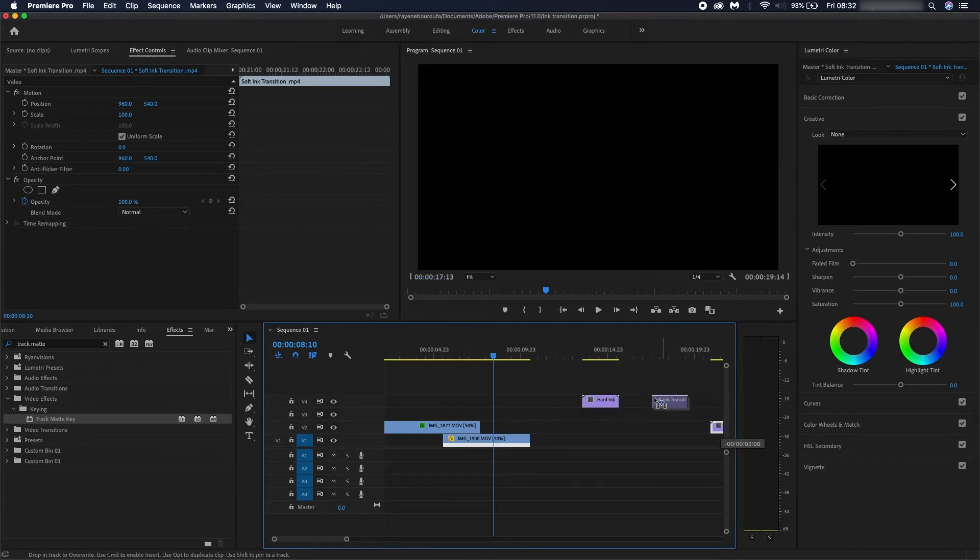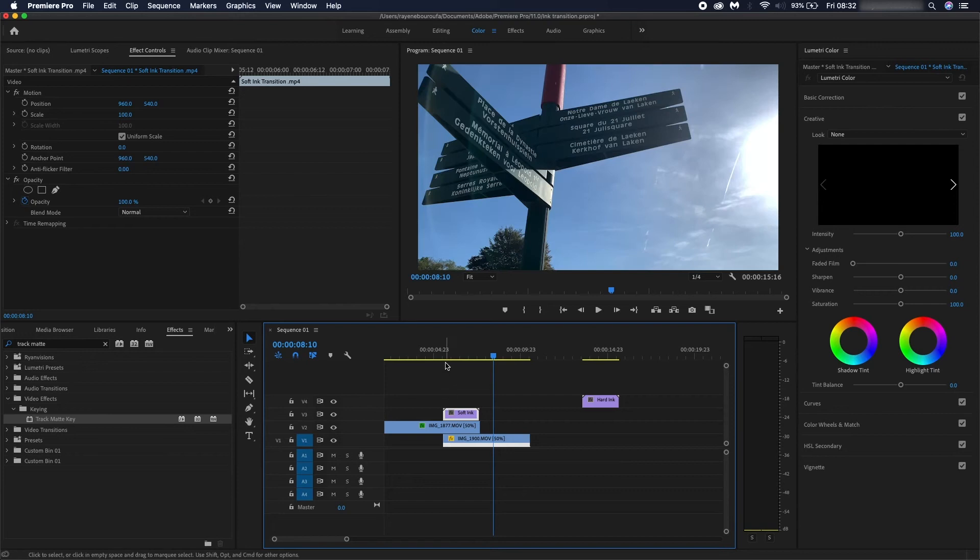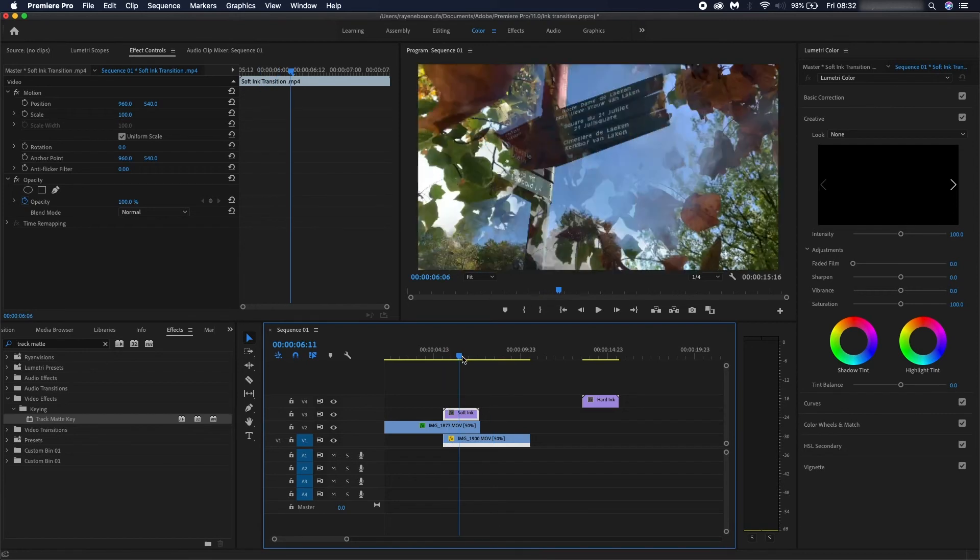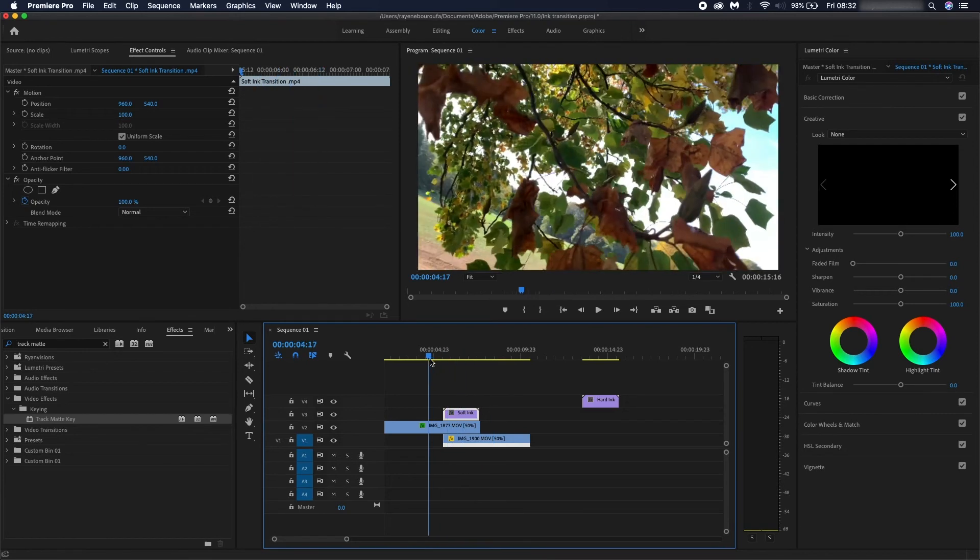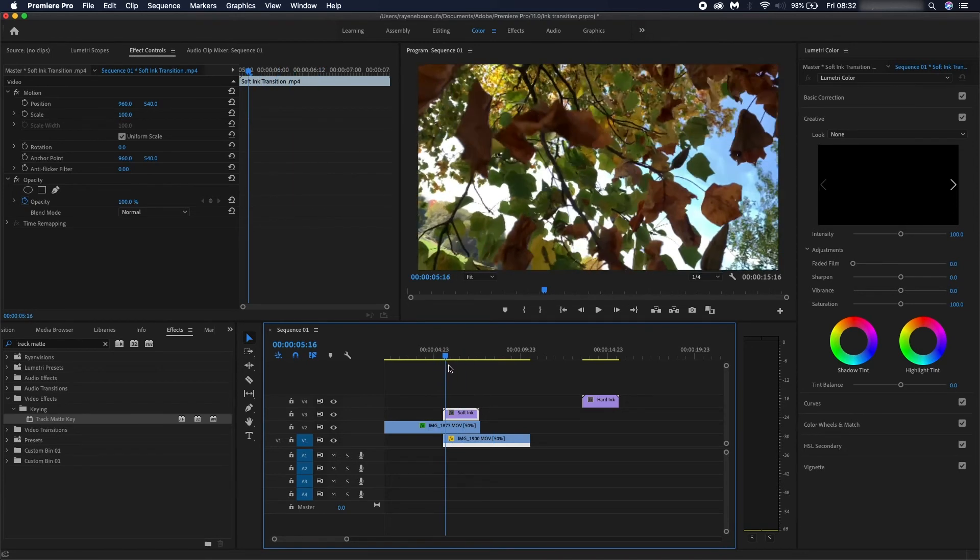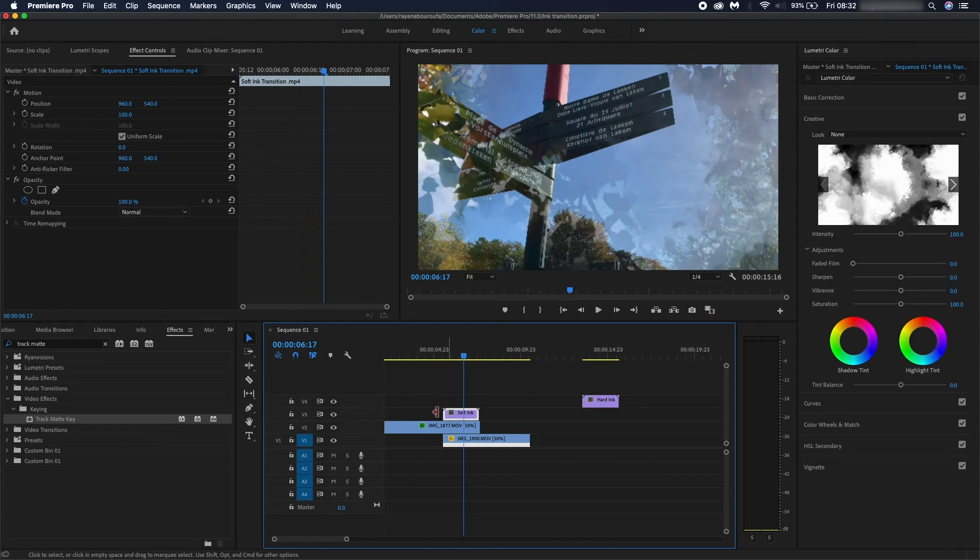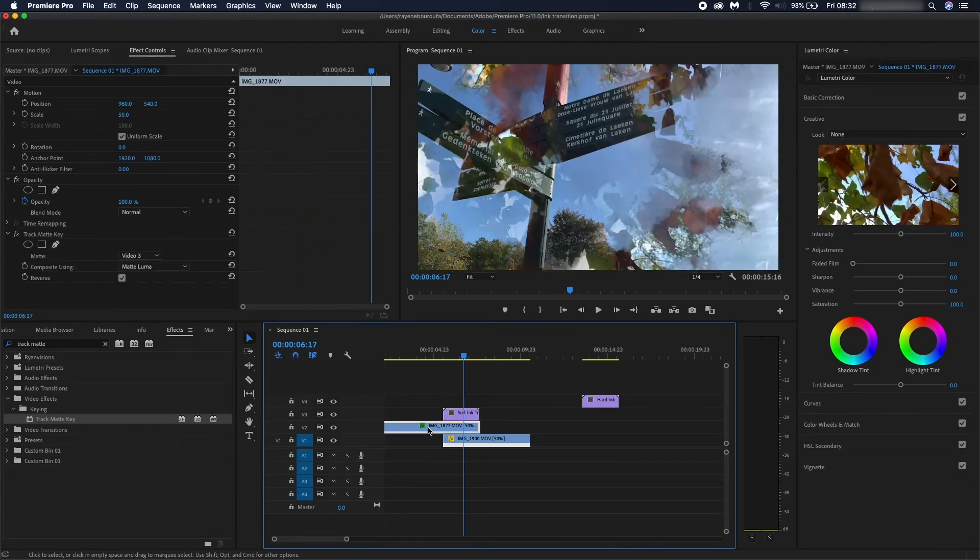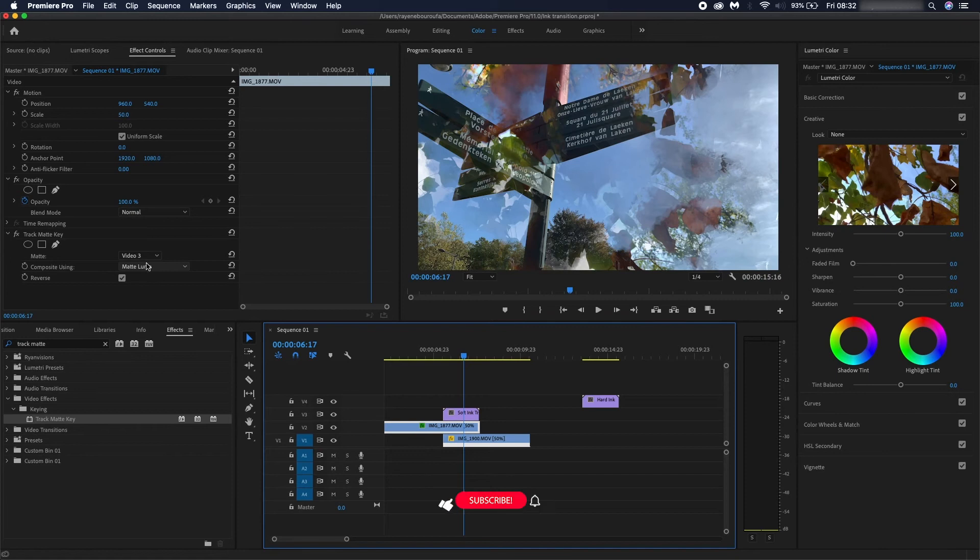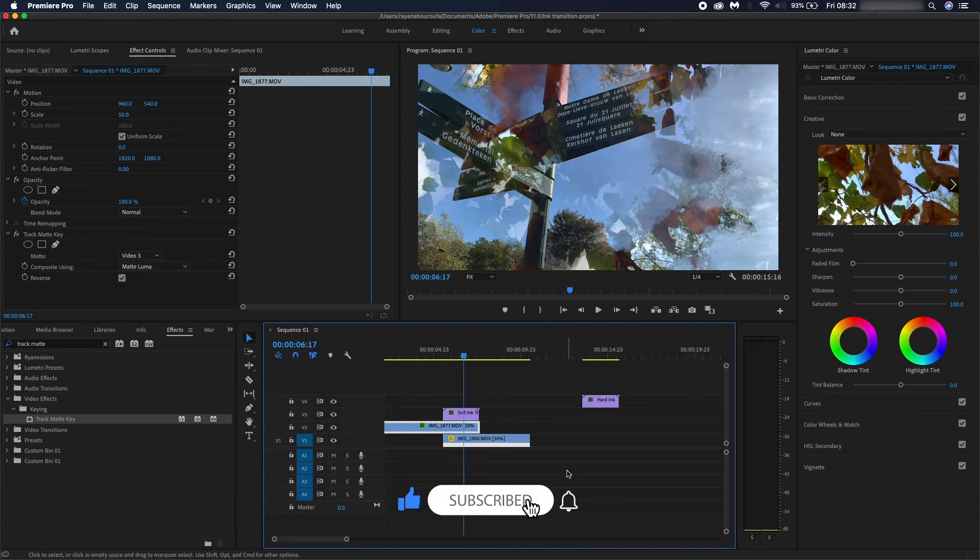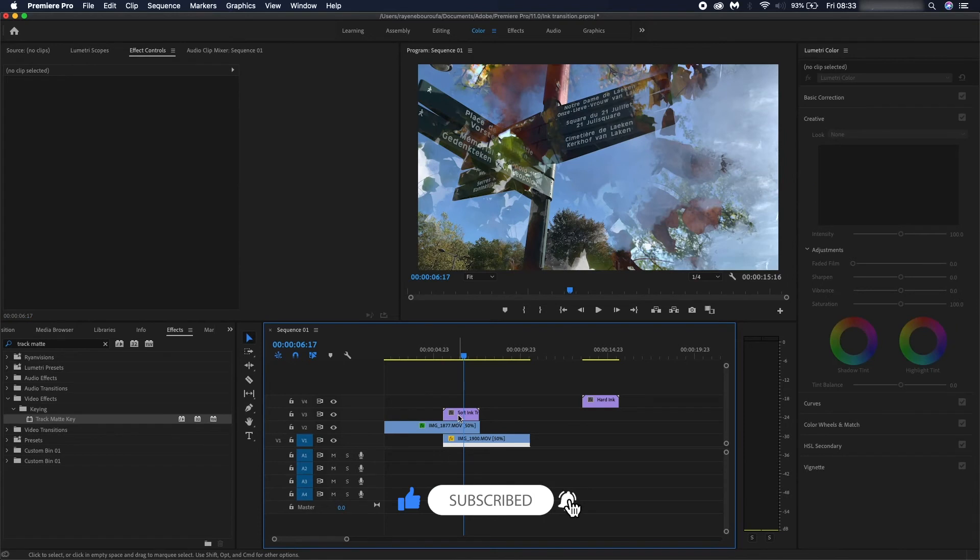well. Let's try the soft ink as well. That's the soft ink. If you go under your first clip again and go under the track matte effect, you can see it's still on the video 3 matte luma. Make sure it's on reverse. You could pretty much do this as many times as you want, just